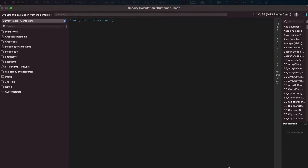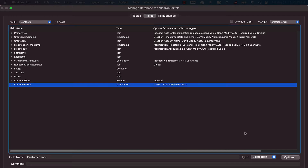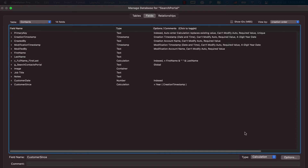That would give you the same result as what I'm doing here, but it's automatic — as you add new records daily, weekly, or monthly, it will automatically pull the year out of the creation timestamp instead of manually typing the year. For this video example, since I'm adding data right now, I have to manually input different years to get the idea across.